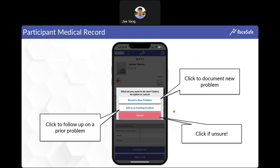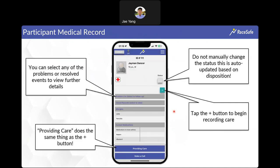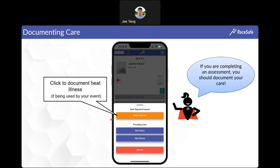Once you search, you'll see a screen asking whether you're recording a new problem or adding information to a prior existing one. If unsure, click cancel to go to the athlete profile, where you can see allergies, medications, and an uploaded photo if they've shared their information, as well as any prior documentation from this year's event. For a new injury or illness, press the plus button or 'providing care' button. If your event uses it, there's also a heat protocol function for hyperthermic patients.